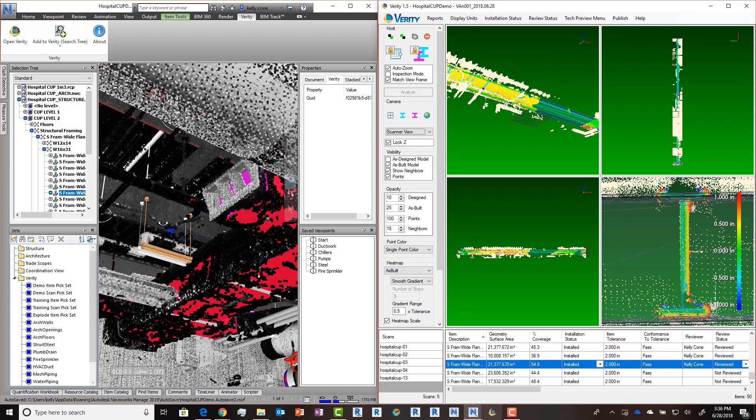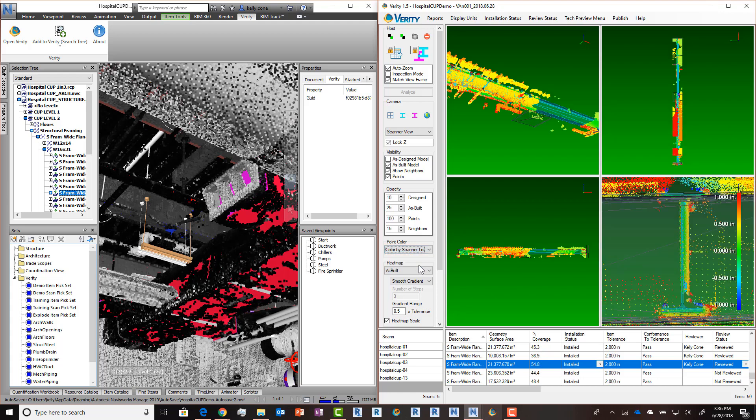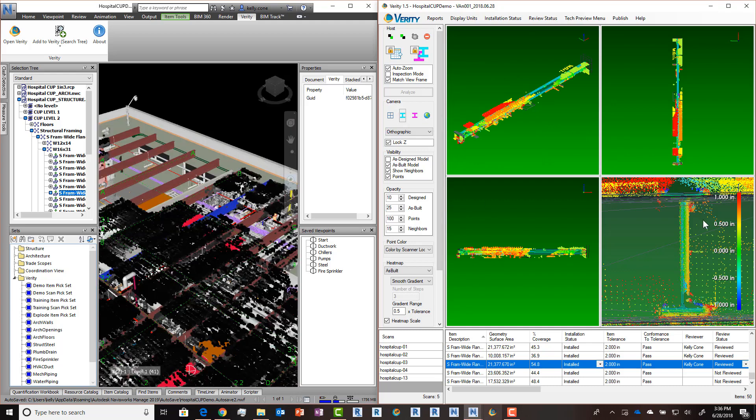We've also added a new way to colorize the point cloud in Verity. Previously, you could change between single point color and color from host. We've added color by scanner location. What this will do is take the first ten scans that have a clear view of the geometry and give them each a unique color. Any remaining scans will be colored white still.